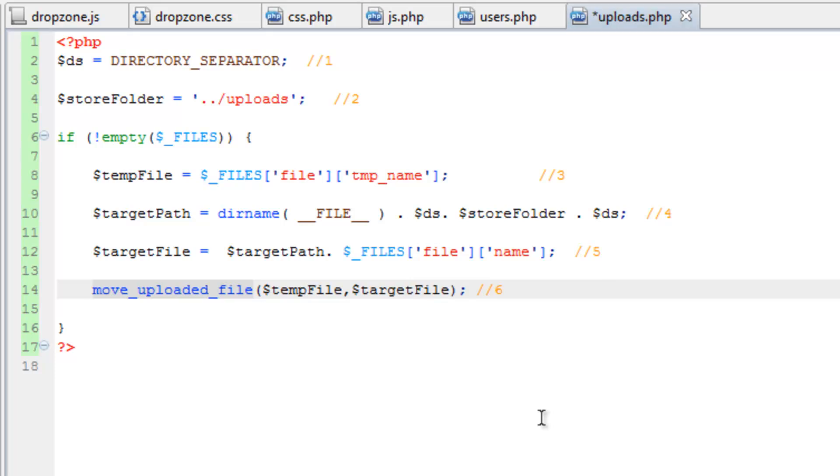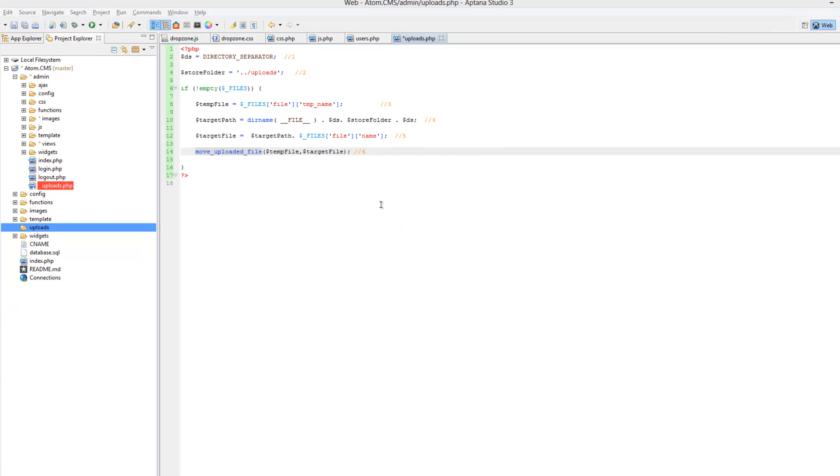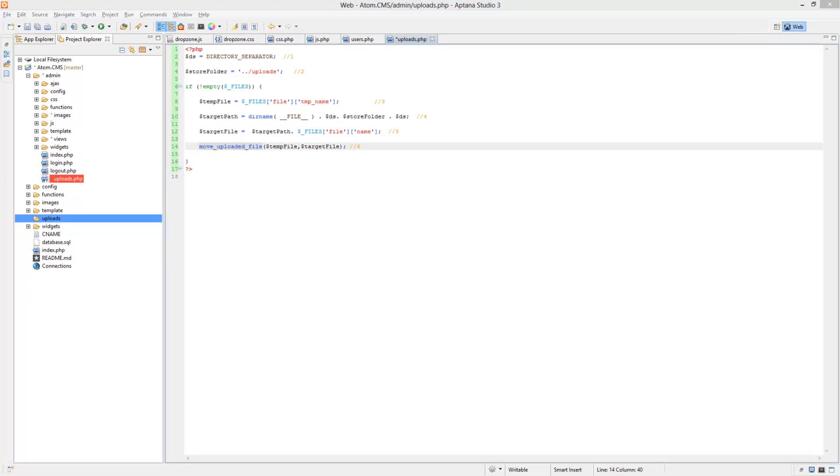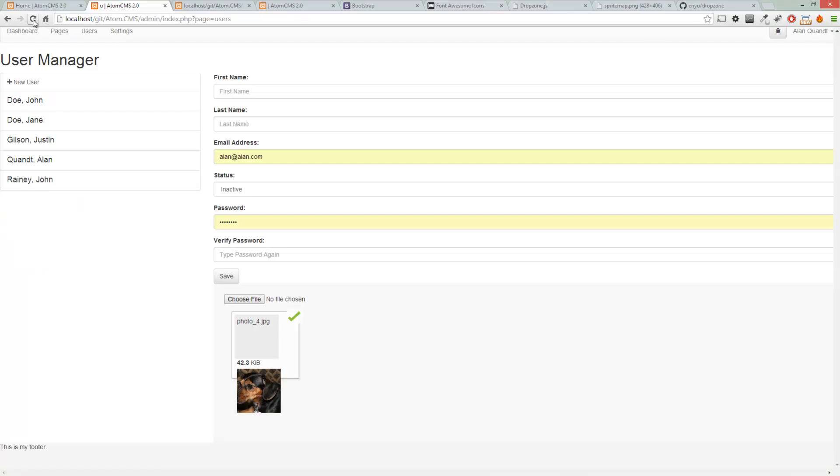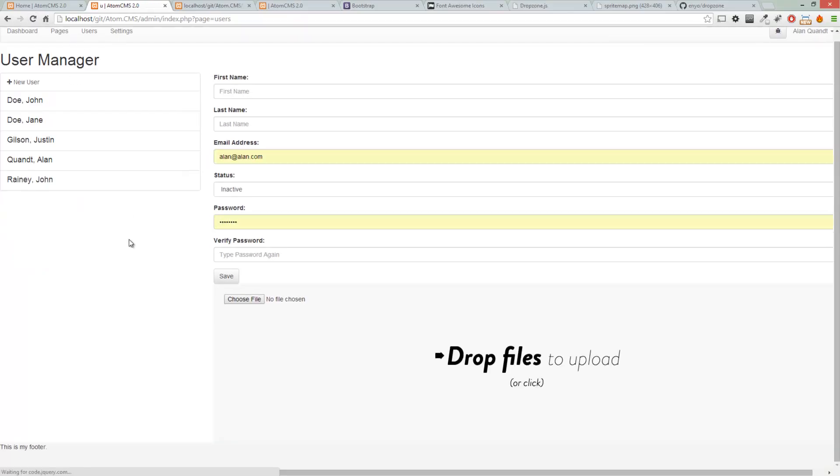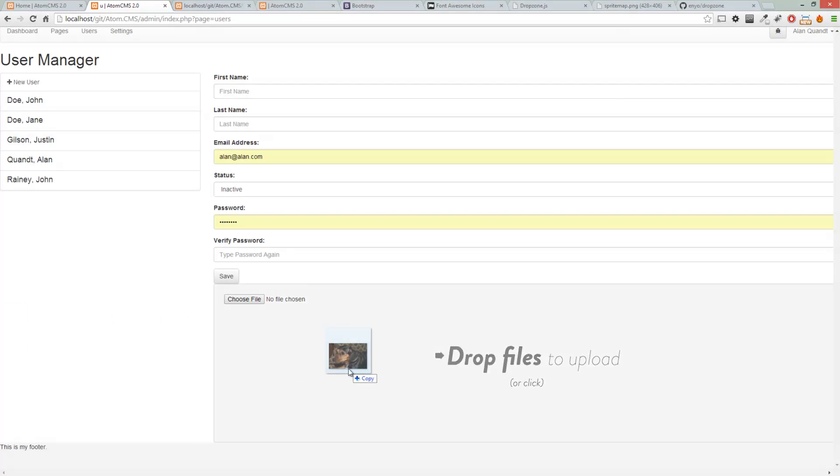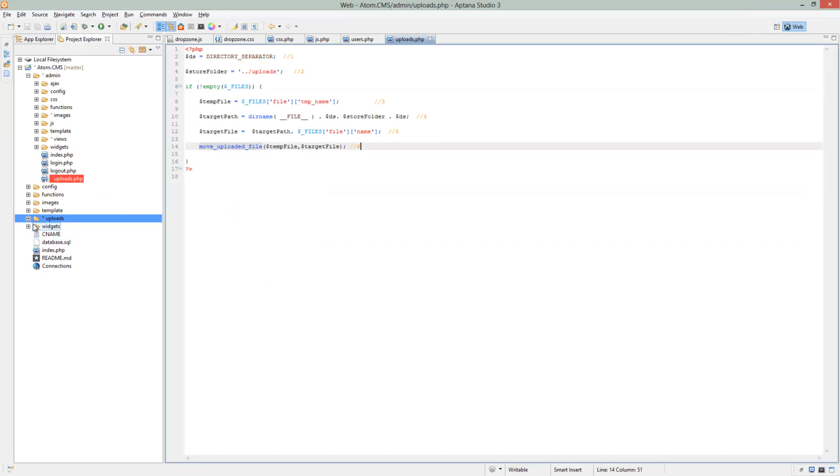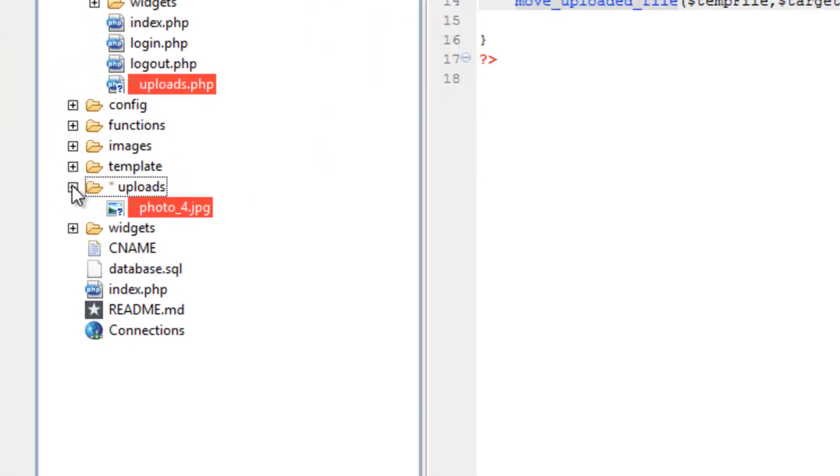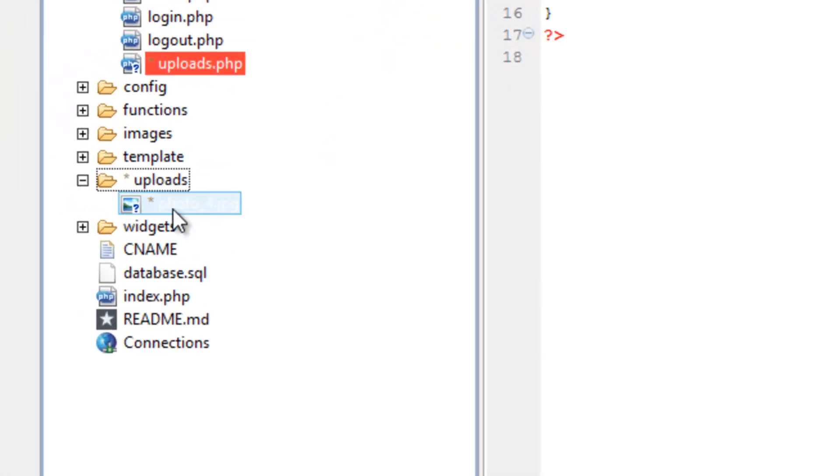So let's save this and then test it out in the browser. So reload the page. Then we can drag an image in here. Now let's hop back over to Aptana and check to see if that image is actually in the uploads folder. And sure enough it is. So now we can move on to the next step.